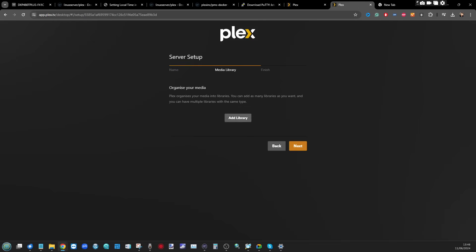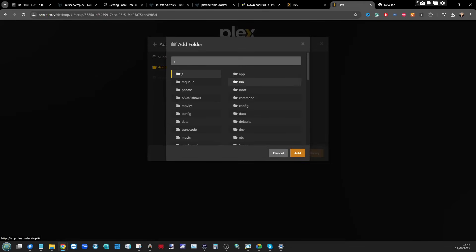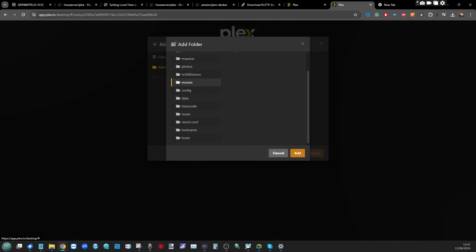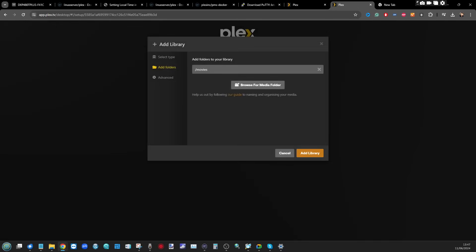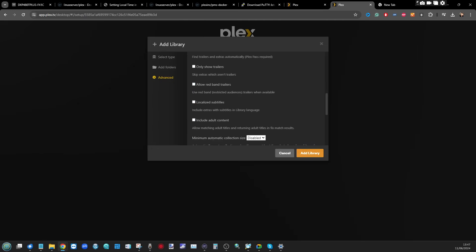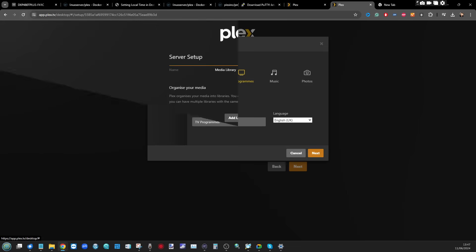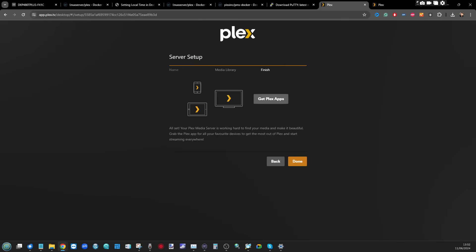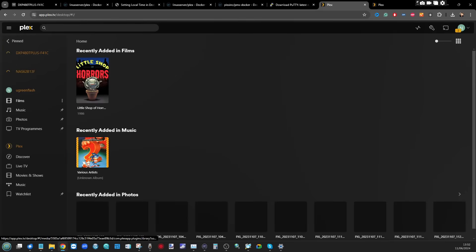Now we start organizing our media by choosing where Plex finds and scrapes it from. On the Films tab, select Add Folders, then select the media folders we added earlier — in my case I'll select Movies, which already has 'Little Shop of Horrors' in it. Make sure you select the overarching directory. The Plex Scanner is what you'll use to scrape metadata — you can leave it as default, but if Plex isn't finding cover art or actor info, you can change the agent. Repeat these steps for every directory, then click Next.